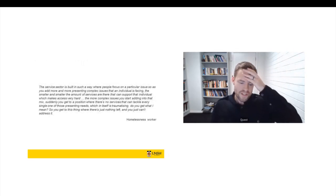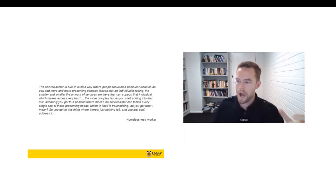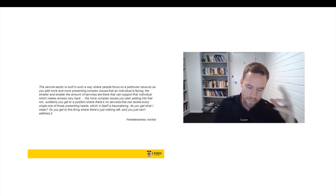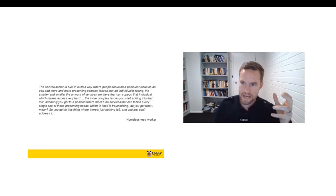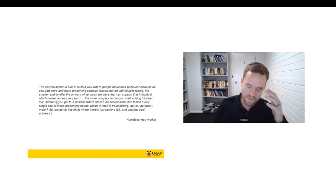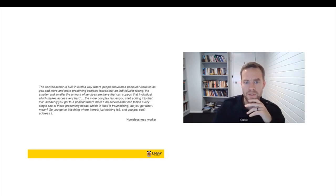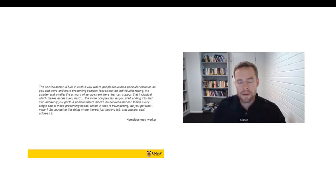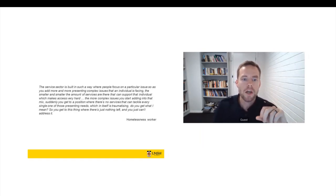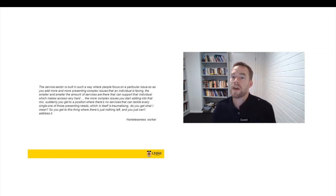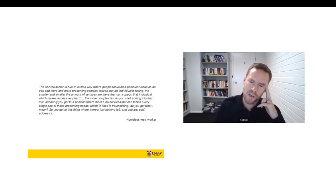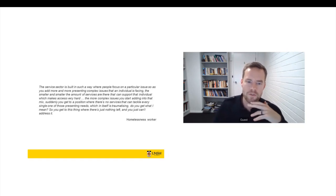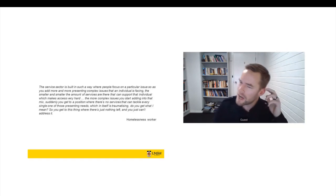So the professionals that we interviewed had a really good understanding of the way that the service system was working and the way that it was failing women with complex trauma. And in particular, it was about the ways in which services were being tasked to meet one issue or one area of need. And once a client presented with multiple needs, they were being deemed too complex and too difficult. So this worker in the homelessness sector said, the service sector is built in such a way where people focus on a particular issue. So as you add more and more presenting complex issues that an individual is facing, the smaller and smaller the amount of services are there that can support that individual, which makes access very hard. The more complex issues you start adding into that mix, suddenly you get to a position where there's no services that can tackle every single one of those presenting needs, which in itself is really traumatising. You get to this thing where there's nothing left and you just can't address it.